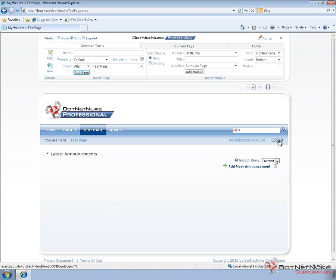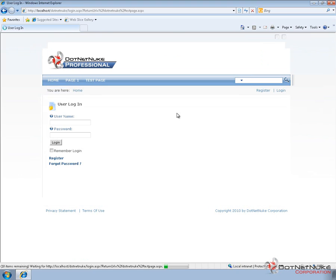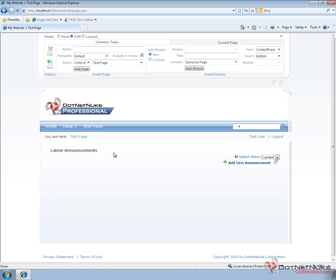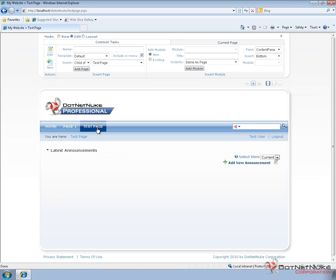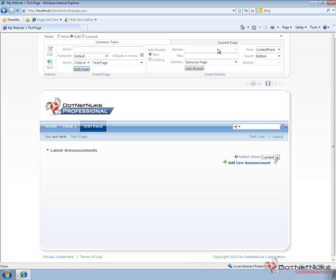So we can test that by logging out, and I'm going to go ahead and log in with an account that I previously created called Test User. And when we get logged in, we can see we're on the Test Page right now, and we have access to the control panel. We can actually create new pages underneath of this page. We can edit the Announcements module or add announcements in here.